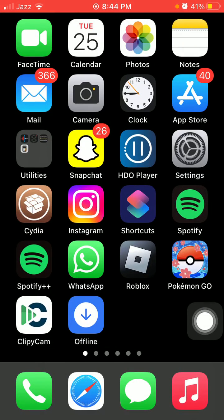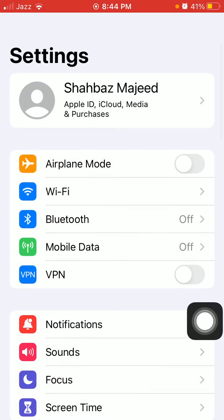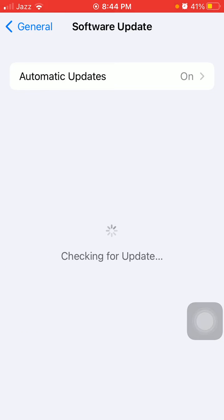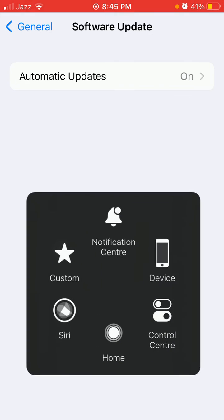Optionally, launch Settings, go to General, tap Software Update, and update your iOS as well.